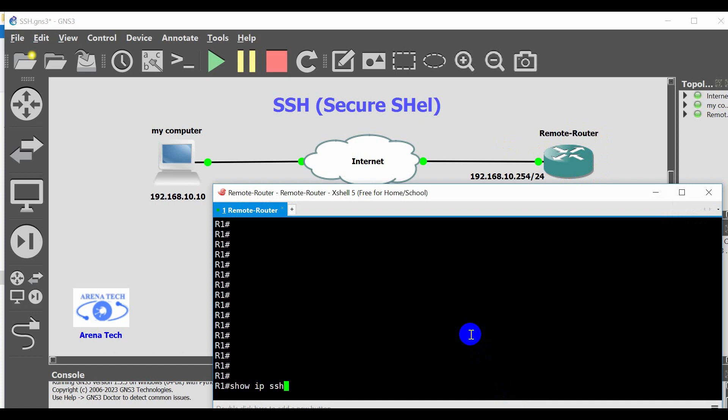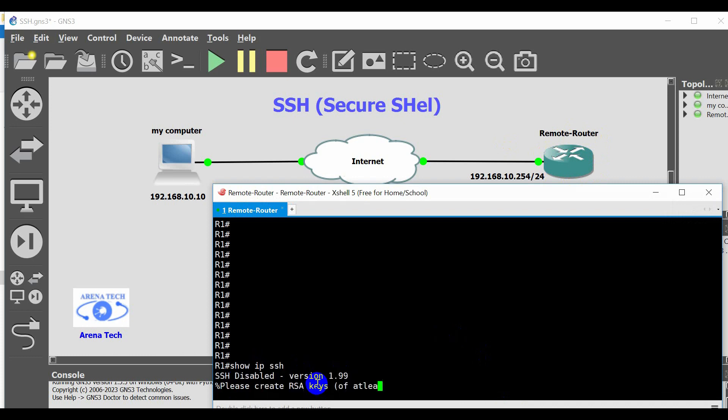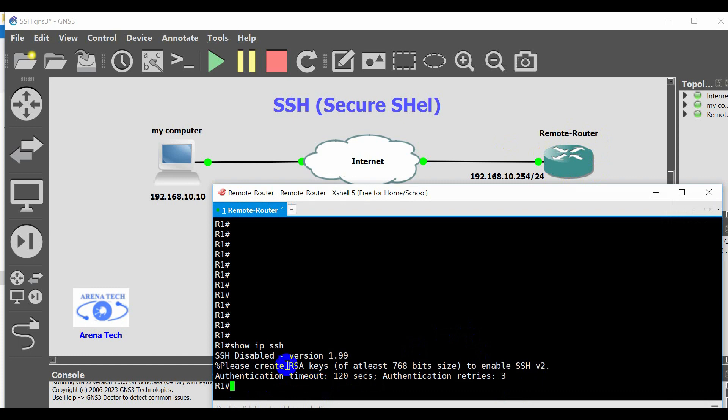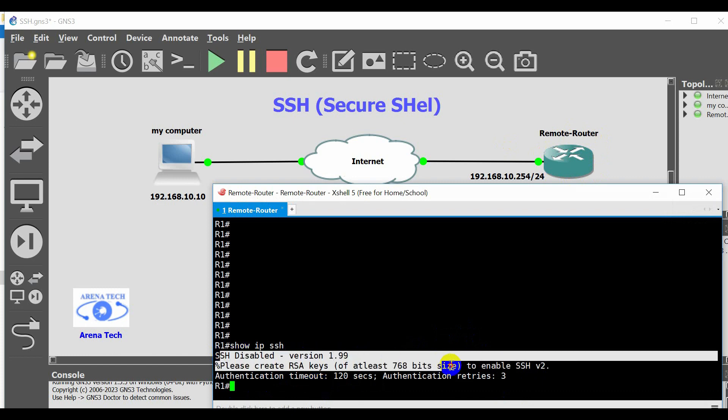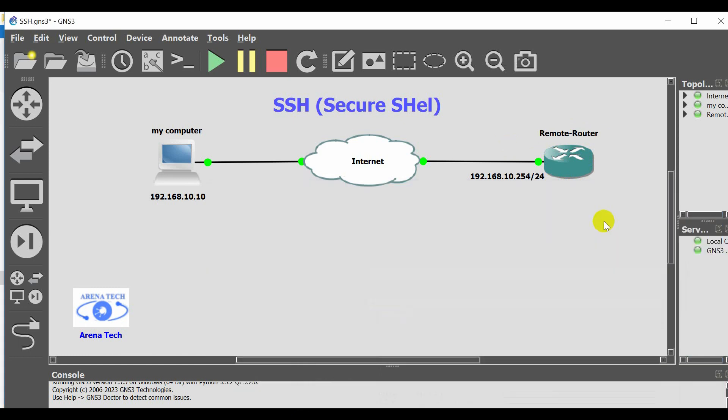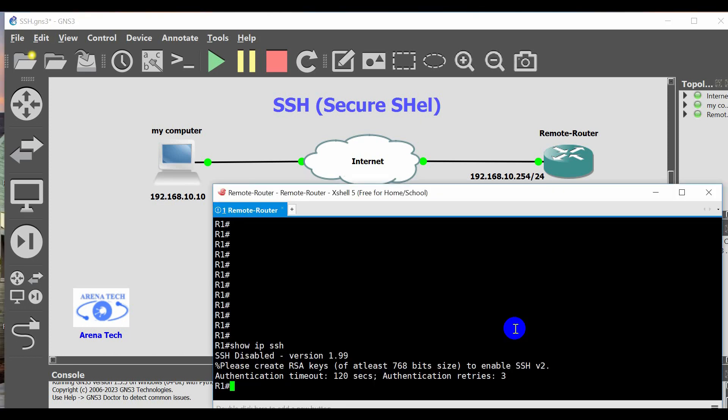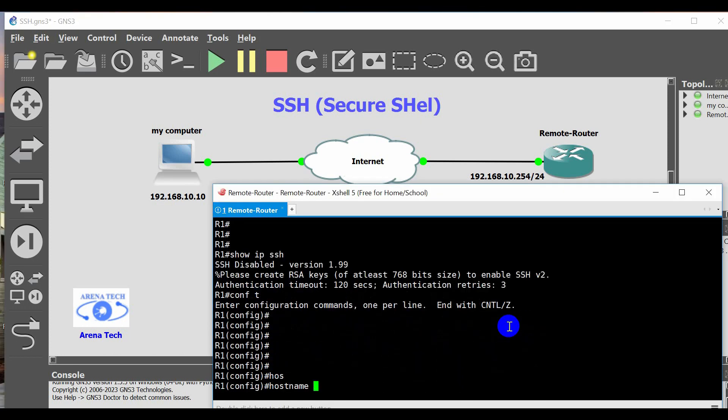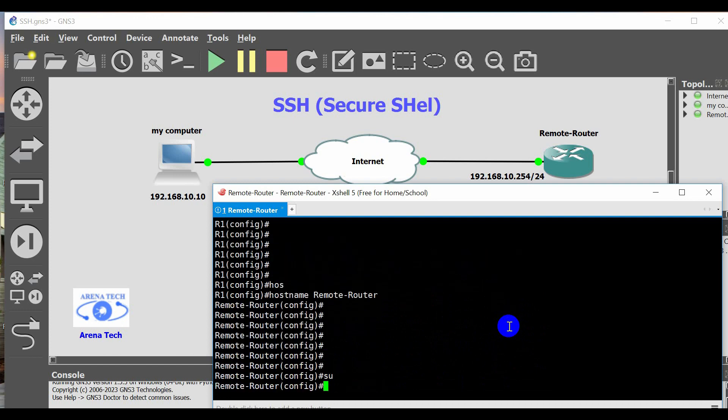Verify that the router supports SSH using the show IP SSH command. If the command is not recognized, you know that SSH is not supported. Go to global config mode, change the hostname, hostname, for example, remote router.